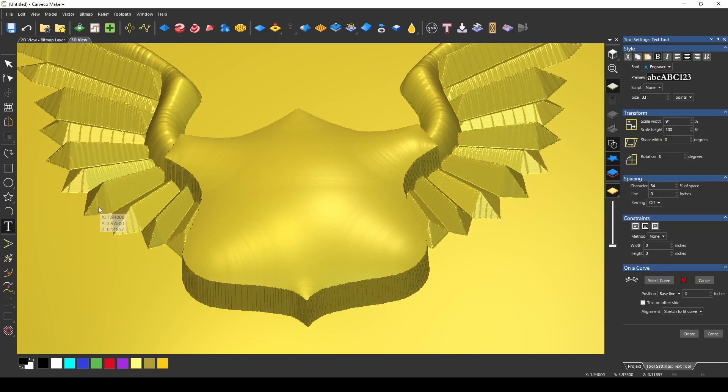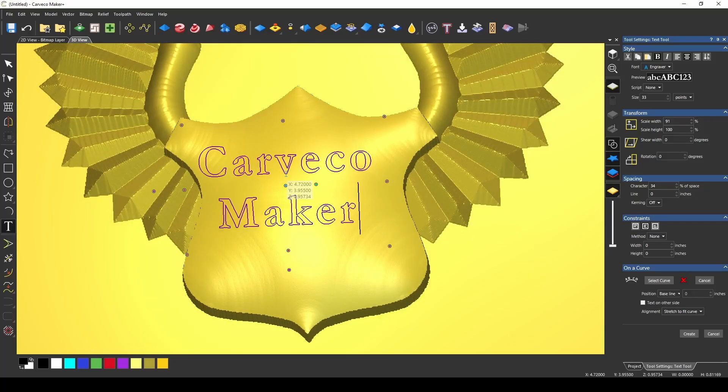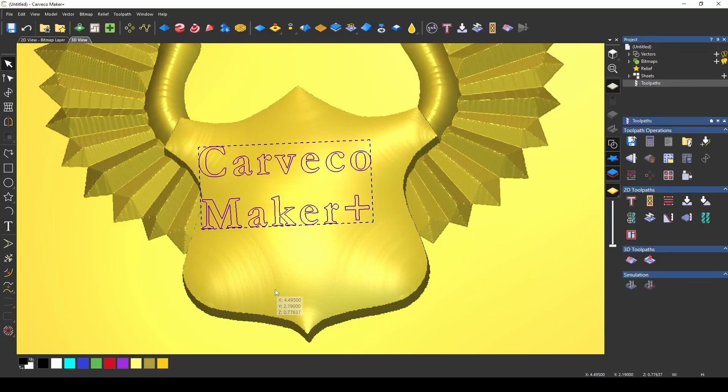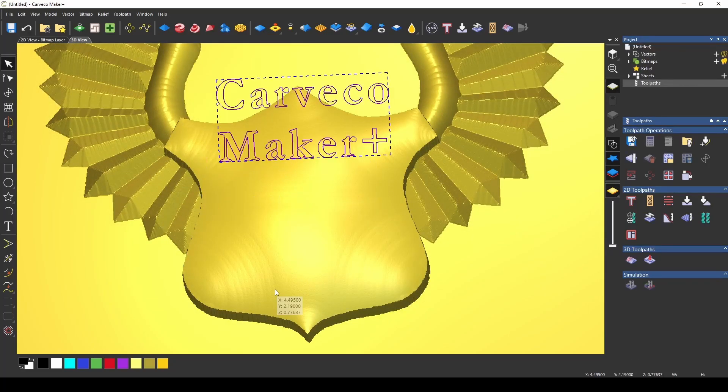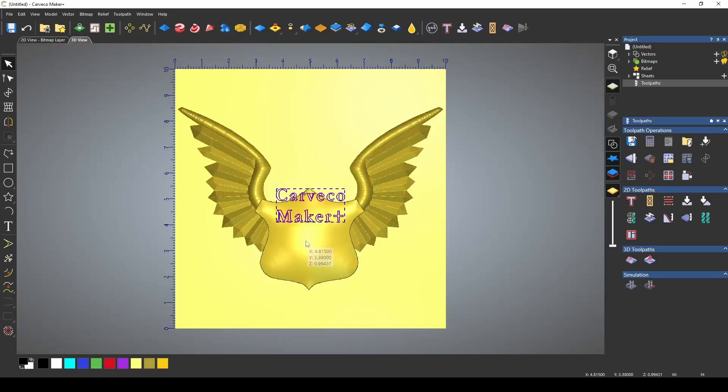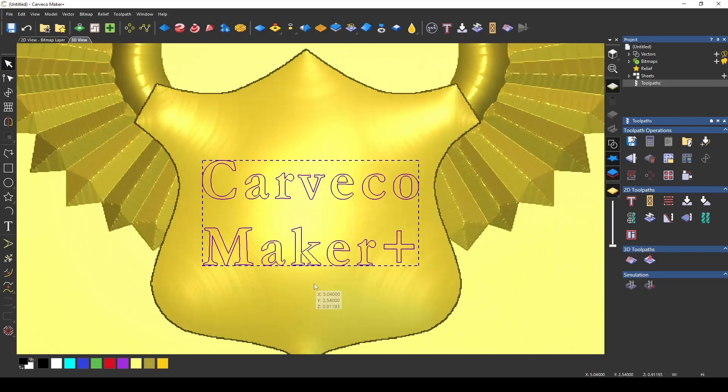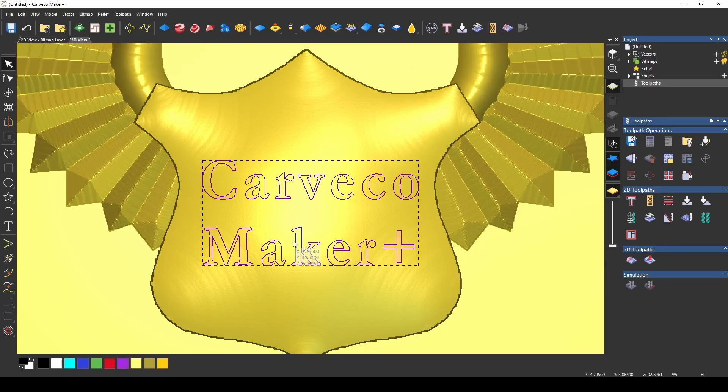To demonstrate this, I'm going to open up my text tool and add some text here. We're going to type out Carveco Maker Plus, center this text by pressing F9, and then bring it down so that it's centered on our model. The way the toolpath transform tool works is you must first have a toolpath created, so we're going to create two different toolpaths.